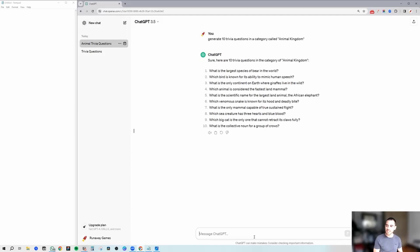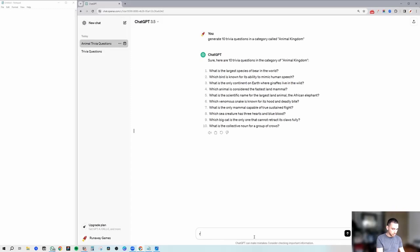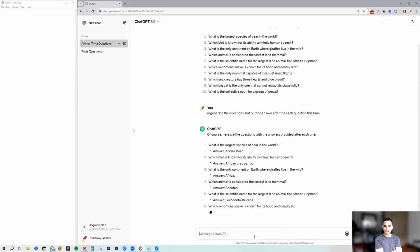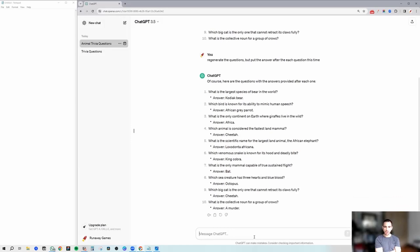Now what we're going to do is let's see if we can get ChatGPT to put the answer after each question, because I have no idea what the answers are. So we'll regenerate the questions — let's see if that kind of prompt will get it to do that. Okay, great — so now we've got questions and we've got answers.